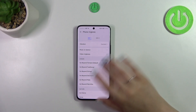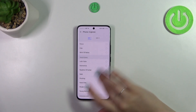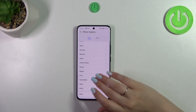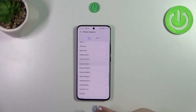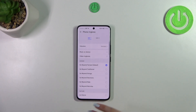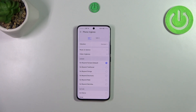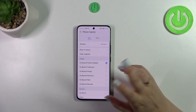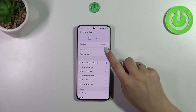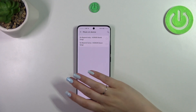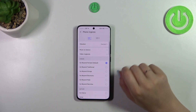Here we've got the full list of default installed ringtones from which we can choose. At the bottom we've got the option None, which simply means that after picking it your device will not use any kind of sound to notify about an incoming call. And here we've got the custom ringtone option — if you download anything, it will appear right there and you will be able to pick it and set it as a ringtone.